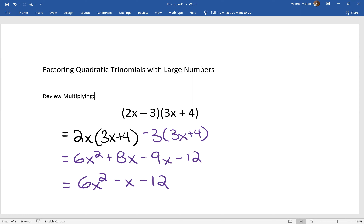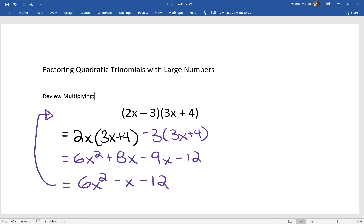So I want to look at this quadratic trinomial — our product — and try to figure out where it came from given the factors that we started with. Because remember, when we're factoring we're trying to find those factors.